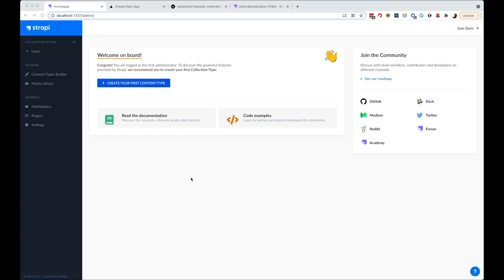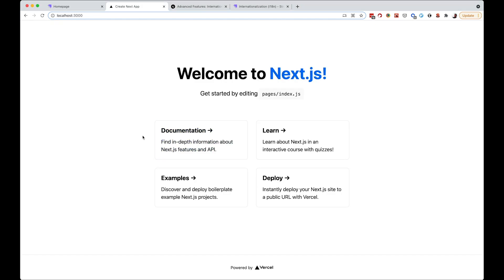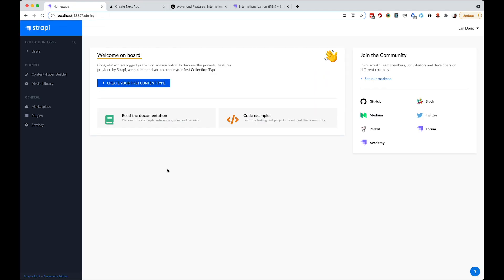I'm not going to continue with the site from previous episodes. Instead, I installed a fresh copy of Strapi — version 3.6.3 — and I also have a completely vanilla installation of Next.js. This is just a fresh installation of both.